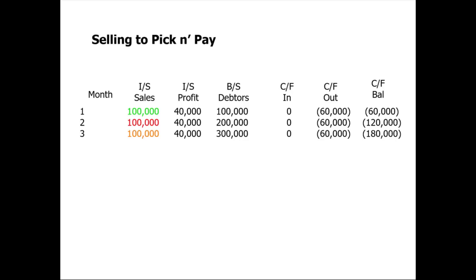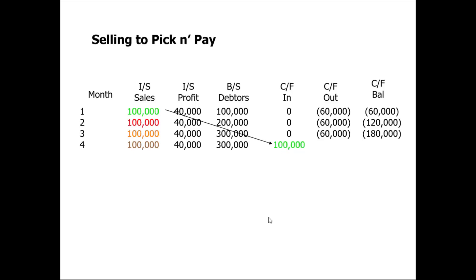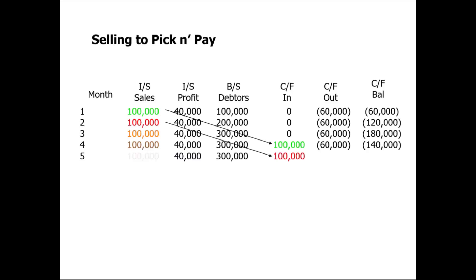Now in month four, now that the 90 days has passed, notice that we get paid the hundred thousand rand from way back there in month one. Our debtors book doesn't increase, and the reason for that is we start with a hundred thousand rand, we increase it by the new invoice of a hundred thousand, and then we reduce it by the amount that we've been paid. During this month we've paid our suppliers sixty thousand, but we've received a hundred thousand from our customers. So the net inflow is forty thousand, which is why our cash improves by forty thousand. That's a relief. Our customers are paying us and our cash is starting to return back towards a zero balance on our overdraft.